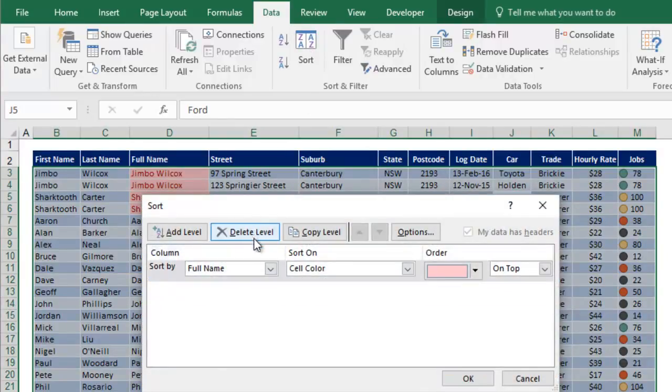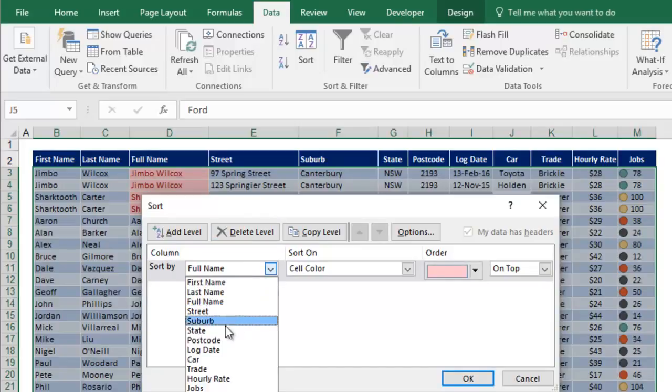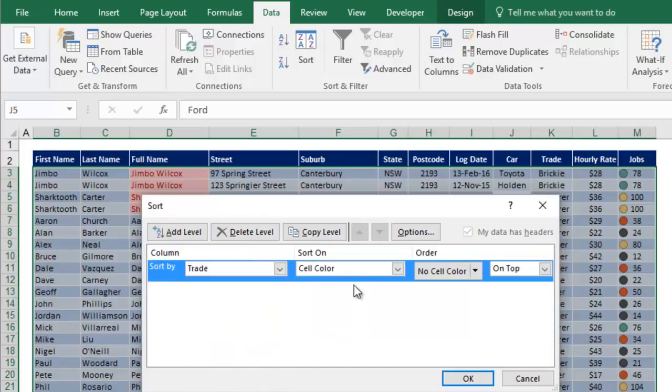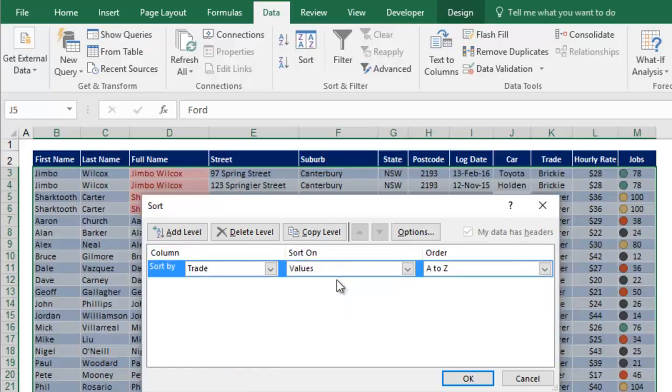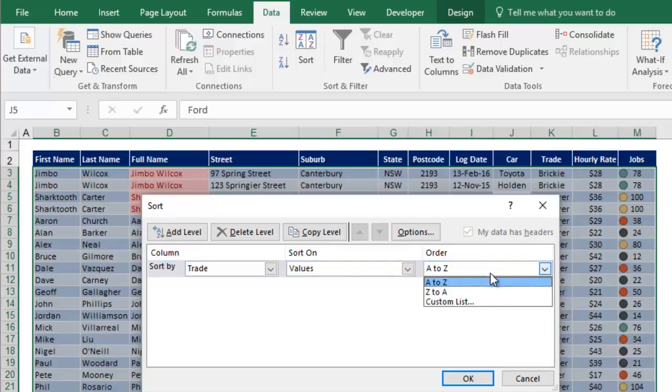Get rid of the second level, and what I'm going to do here is to sort on the trade. We're going to base it on values, but rather than going A to Z, I want to create my own order. So maybe you want to put plasterers first, and then roofers, and then brickies, and then plumbers. So instead of A to Z, I choose custom list.